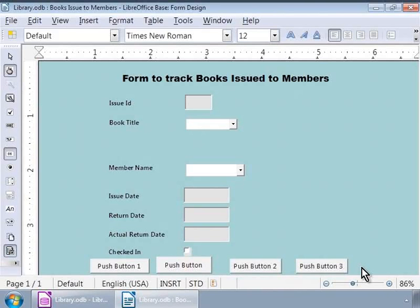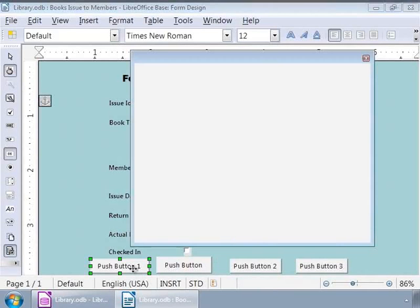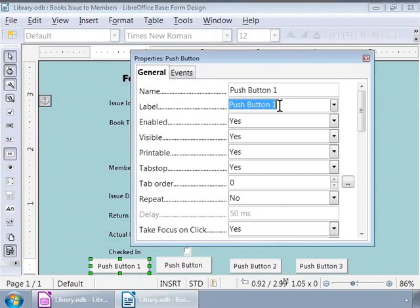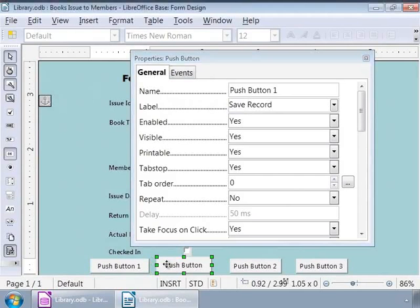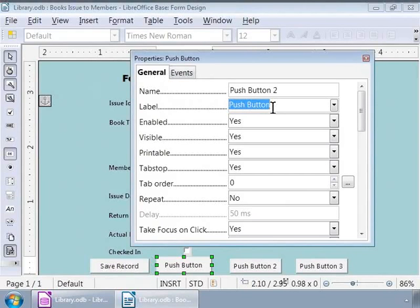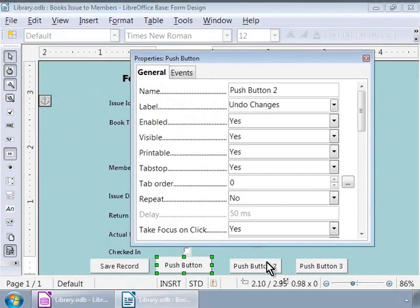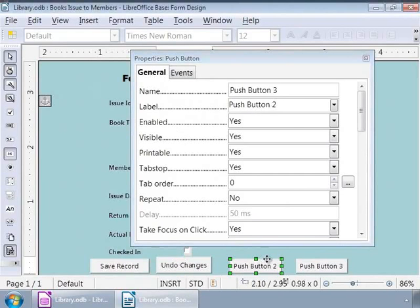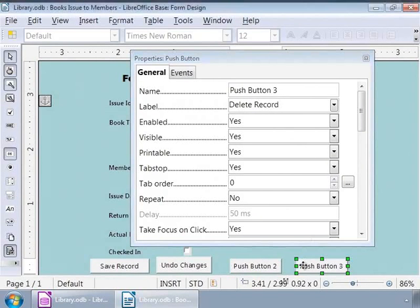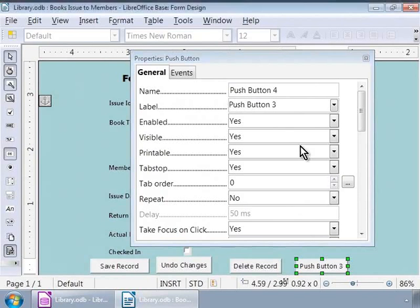Now, let us change their labels. To do this, double-click on the first button. We now see the properties window. Here, let us type Save record against the label. Now, let us click on the second button on the form. And in the properties window, we will type Undo changes against the label. For the third and the fourth buttons, let us type Delete record and New record respectively. Now, let us define their actions.